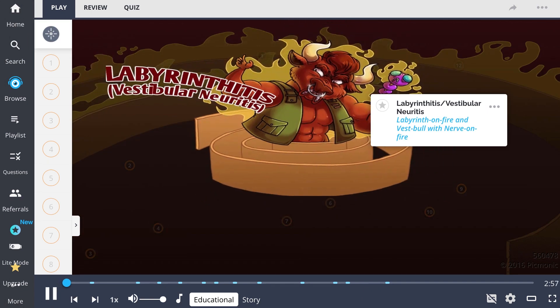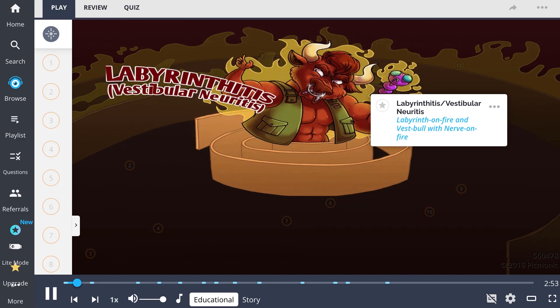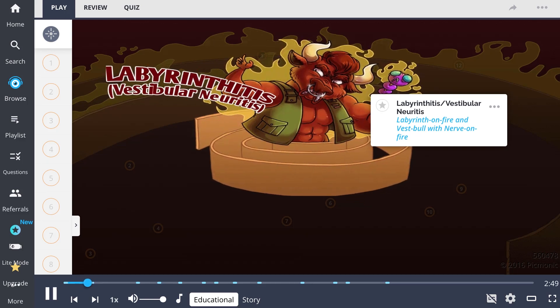In this Picmonic, we will discuss labyrinthitis and vestibular neuritis, with the story of the vestibule as it clutches a nerve on fire and rampages through a labyrinth on fire.